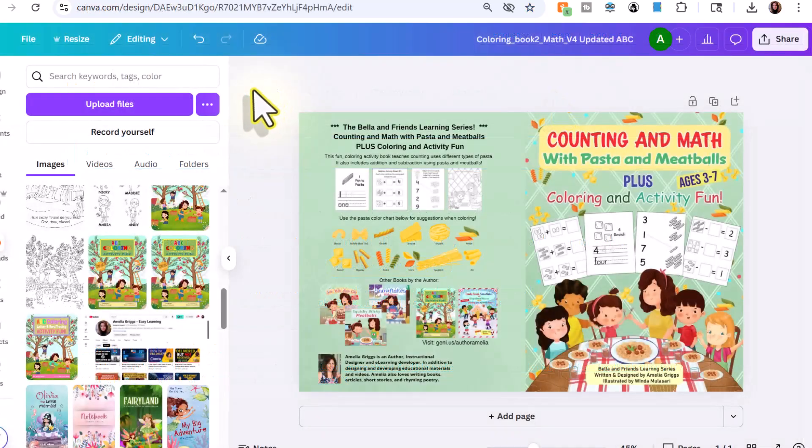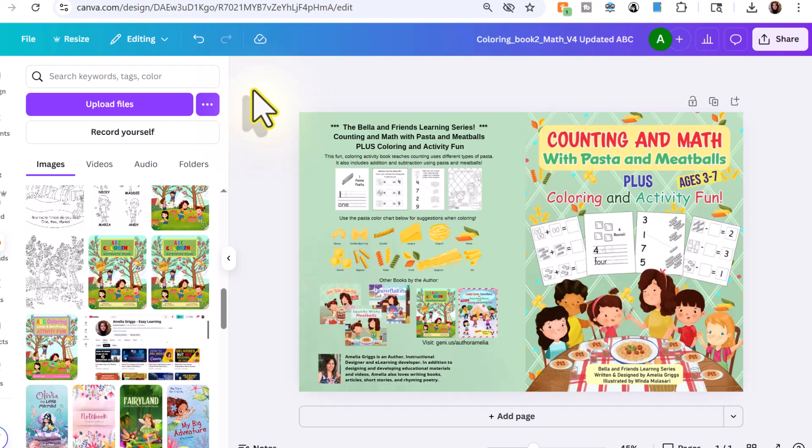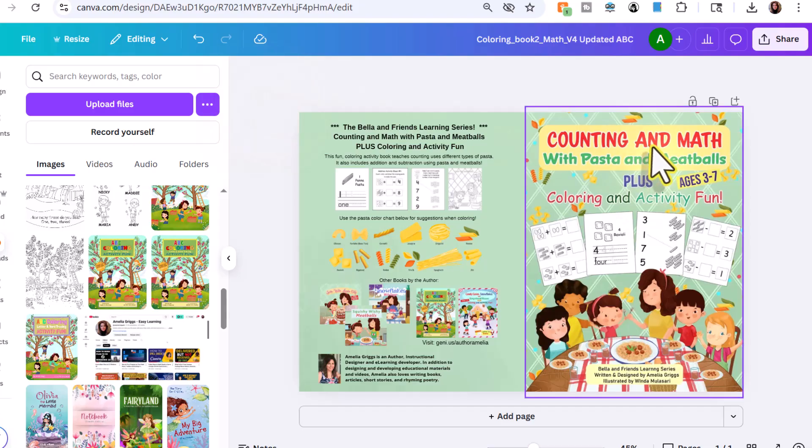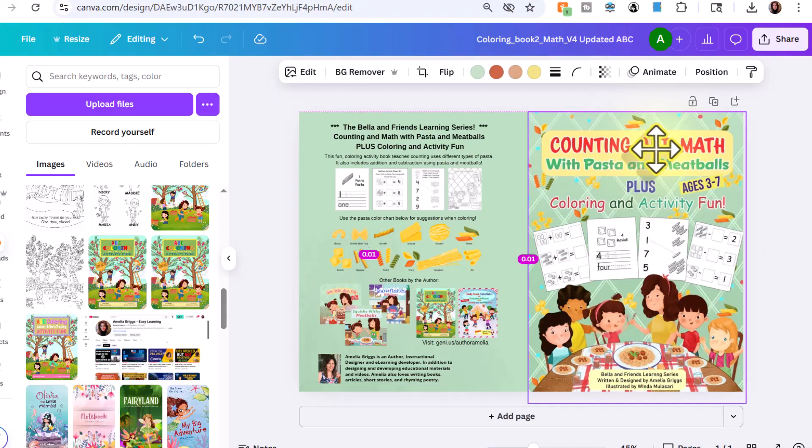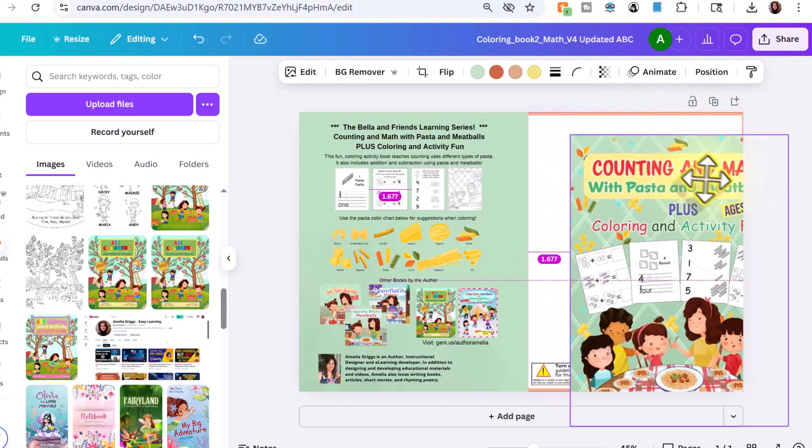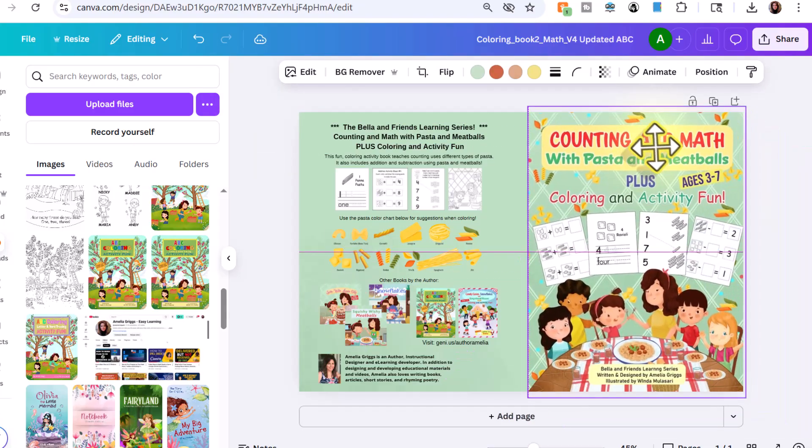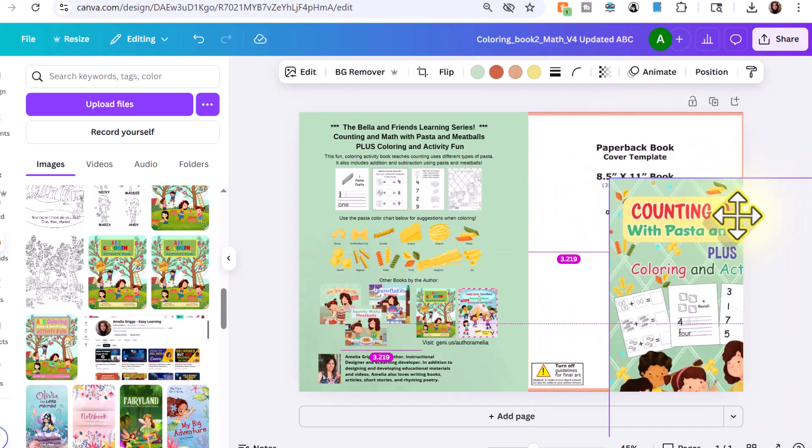So in this example, I'm going to use one of my coloring activity books. Again, if you have another type of paperback, you can follow these same steps. Now I tend to lay out all my book covers for print books, front spine and back in Canva. I find it easy and I've been doing this for years. To explain how I lay out my book covers, if you're just starting out, the front cover here was created by my illustrator. So if I just temporarily move this out of the way, you could see that I had the KDP template in the background.